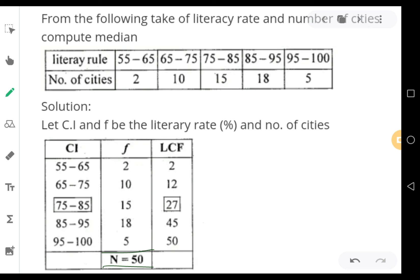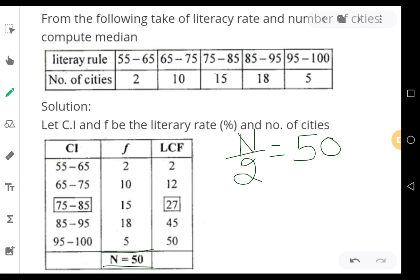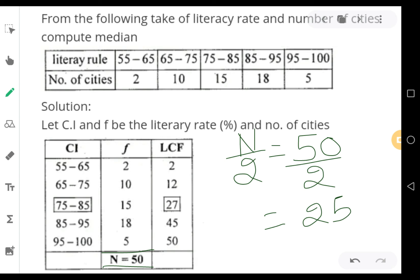Once you have finished computing cumulative frequencies, you should compute n/2. Here n is 50, so 50 divided by 2 is 25. Now proceed to look for 25 in your cumulative frequencies column.